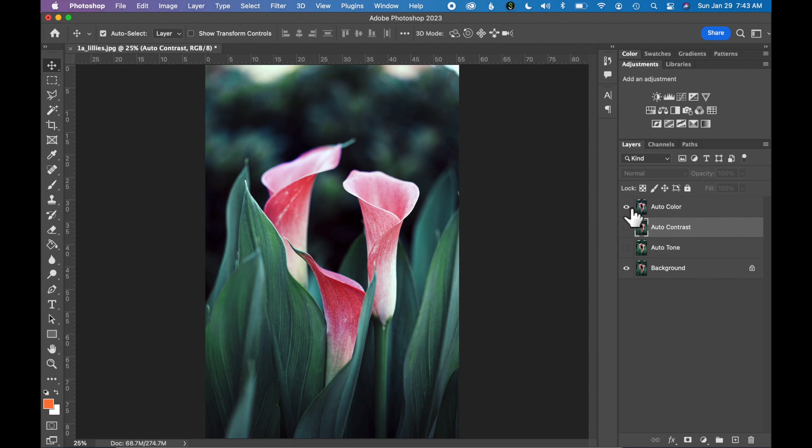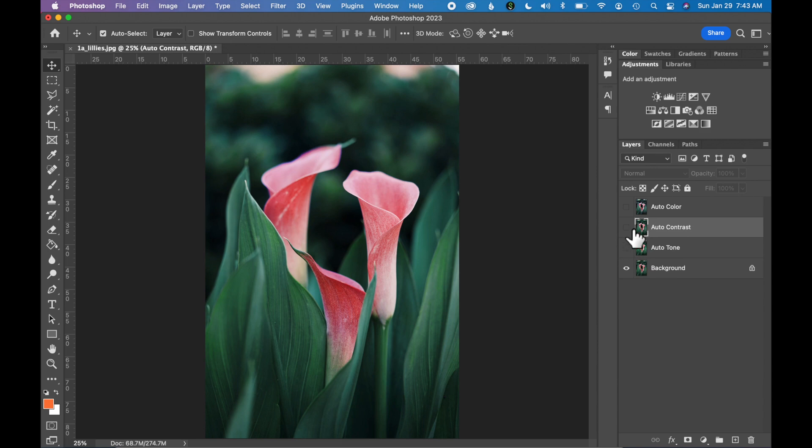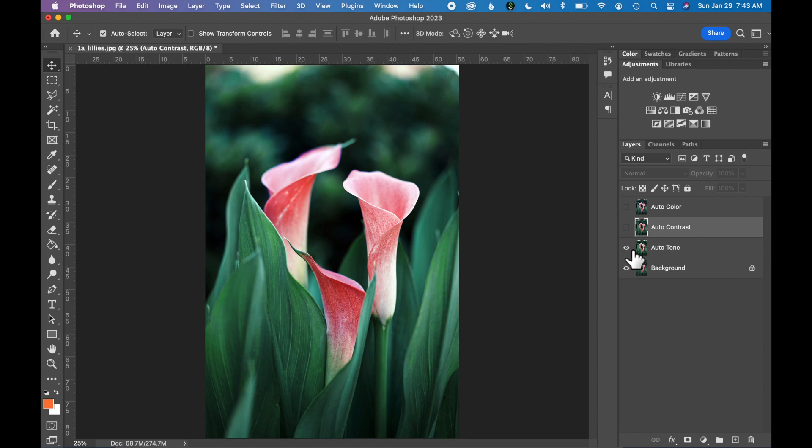Now toggle between the new layers and pick your favorite. I think Auto Tone is my favorite. It's a little bit warmer on this photograph and all the colors are really bright and vibrant. So turn off all the layers that you don't like.